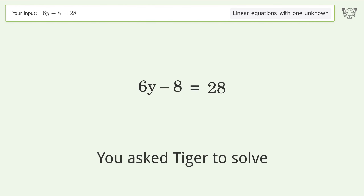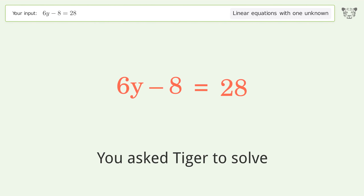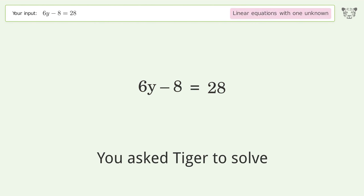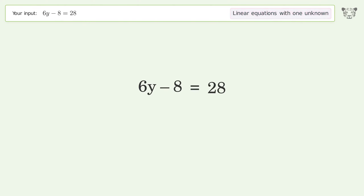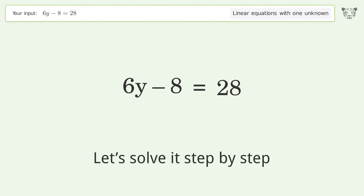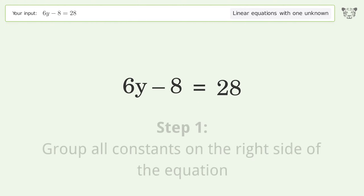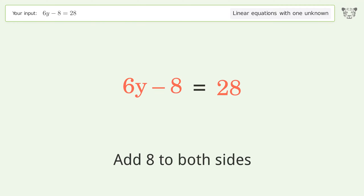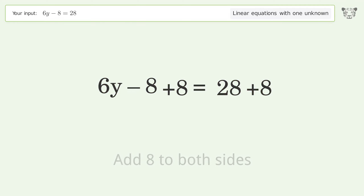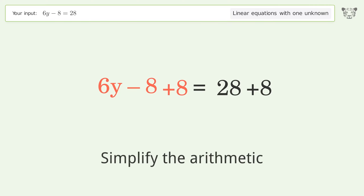We ask Tiger to solve this — it deals with linear equations with one unknown. The final result is y equals 6. Let's solve it step by step. Group all constants on the right side of the equation: add 8 to both sides, then simplify the arithmetic.